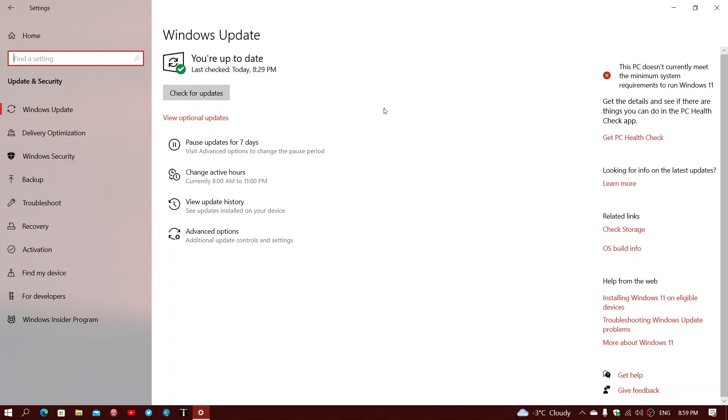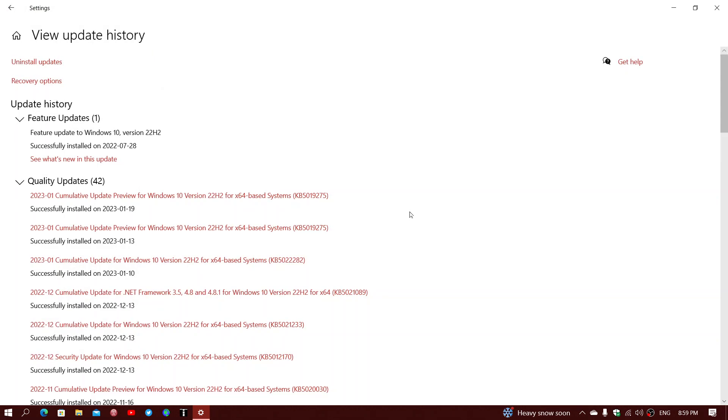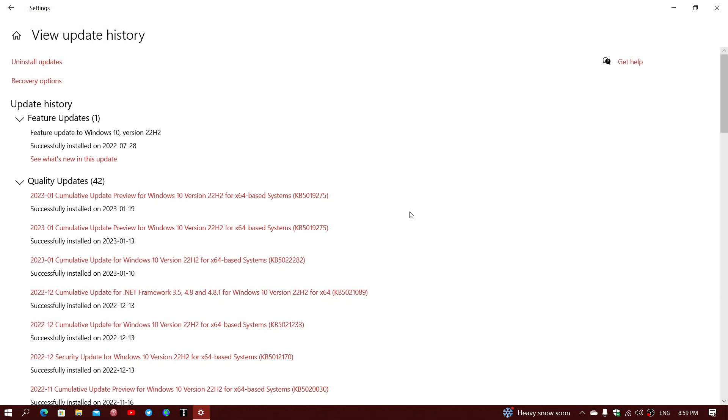The update number is KB5019275, and that is the C-band updates for bug fixes. I've installed it today on my Windows 10 22H2 machine.